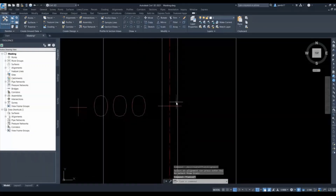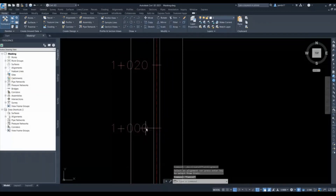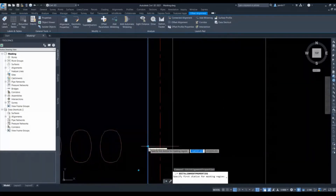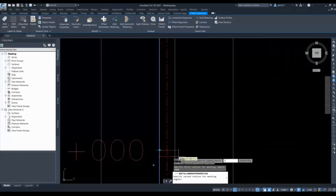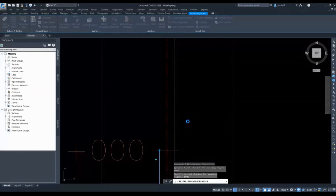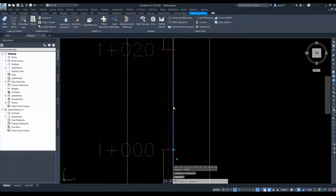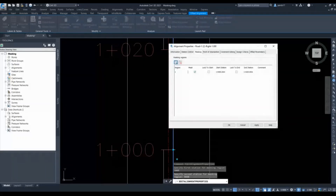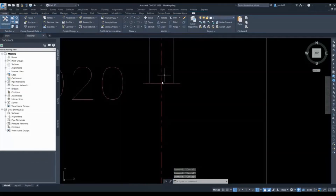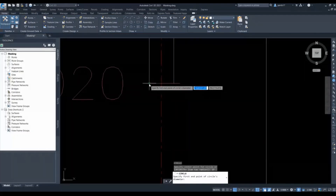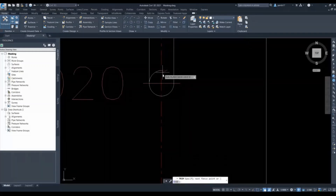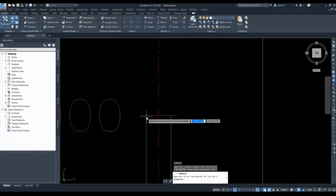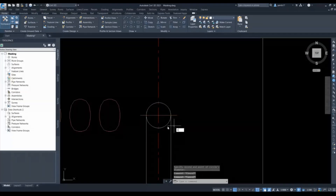This is my corridor. I want an opening from chainage 1000 to 1020, so I will simply go to this alignment and give chainages from the command bar: 1000 to 1020. You can see my median is not visible in this portion. For the other side I will do the same thing and for presentation purposes trim similarly.